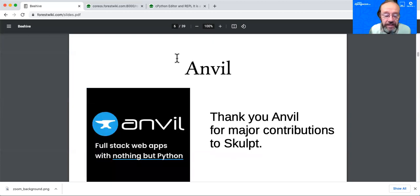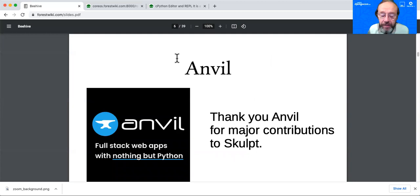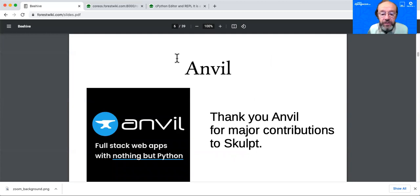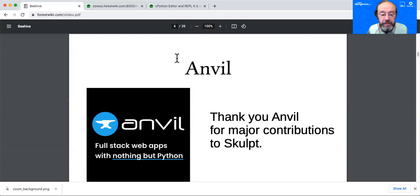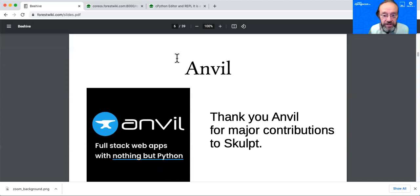The next company that deserves honorable mention is Anvil. I'm very much looking forward to their talk tomorrow at this conference. They made major contributions to Sculpt and in particular working on the debugger for Sculpt. Sculpt is Python implemented in JavaScript running in the browser. So they've made major contributions. Thank you very much, Anvil.